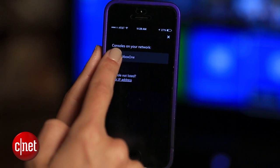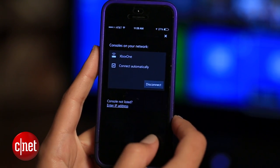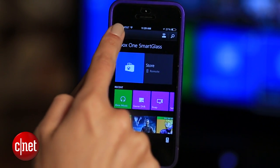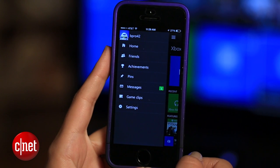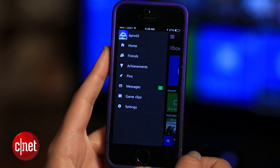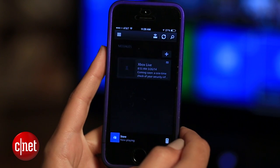Once you're connected, there's a ton you can do. From the left menu, you can access all of your profile info, including things like messages and any game clips.